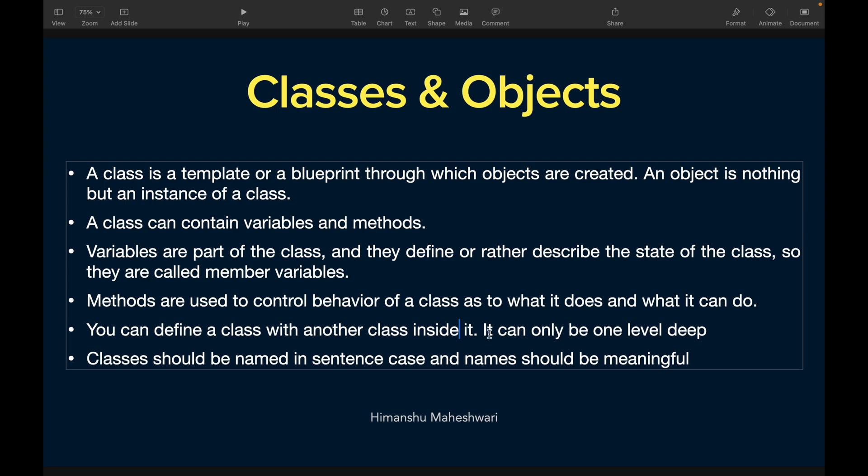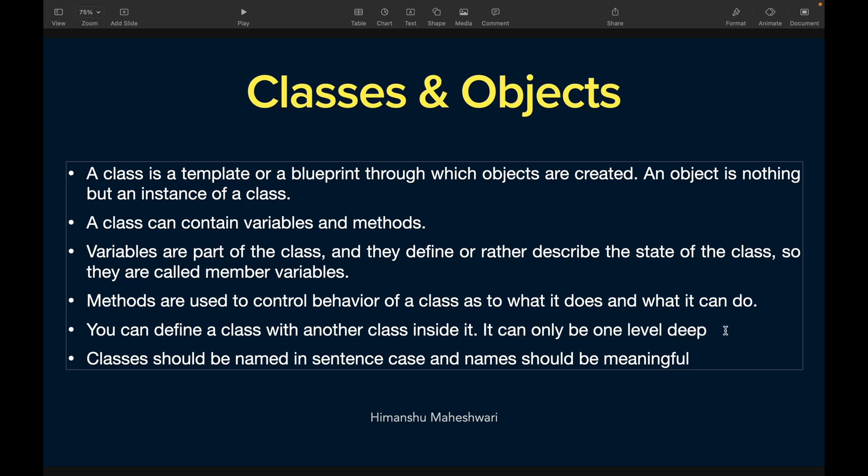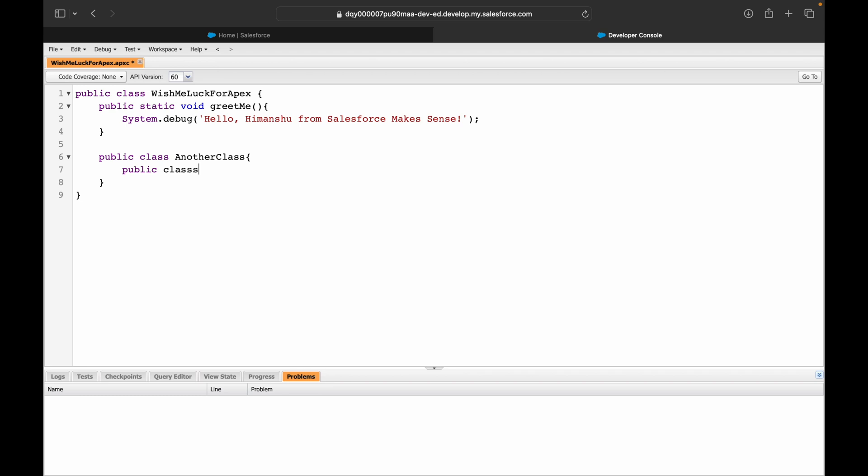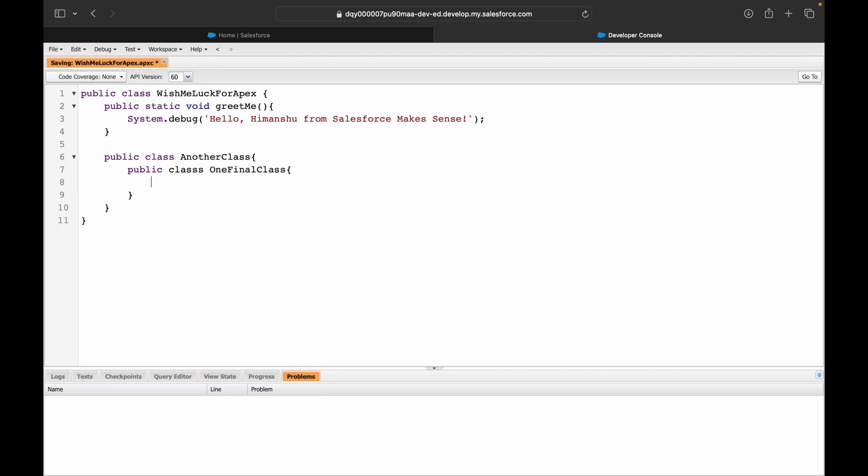Now you can define a class with another class inside it and it can only be one level deep. A class can be defined which is basically this definition right here. You can define one more class inside - you can simply write public class AnotherClass and save it. This will save up fine. However, you cannot do one more level deep. If you say public class OneFinalClass and try to save this, it should throw you an error because you can only go one level deep.